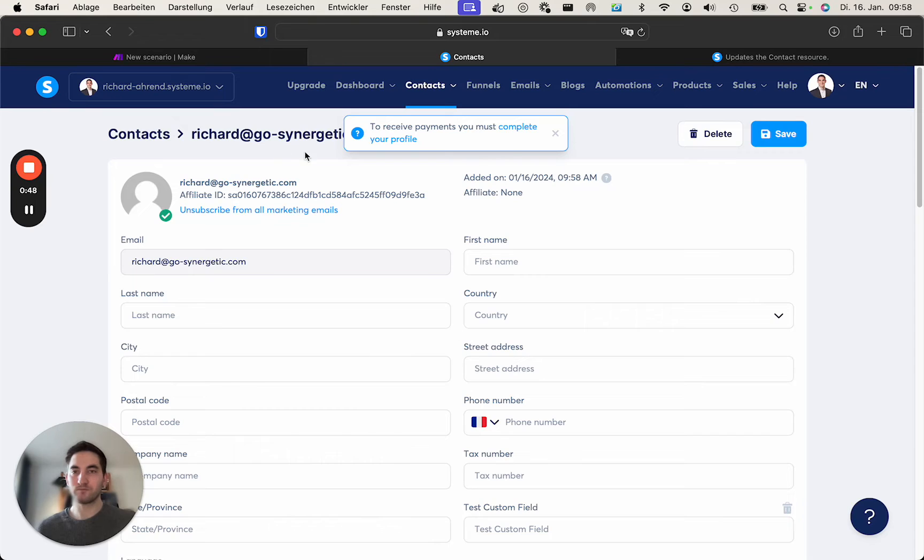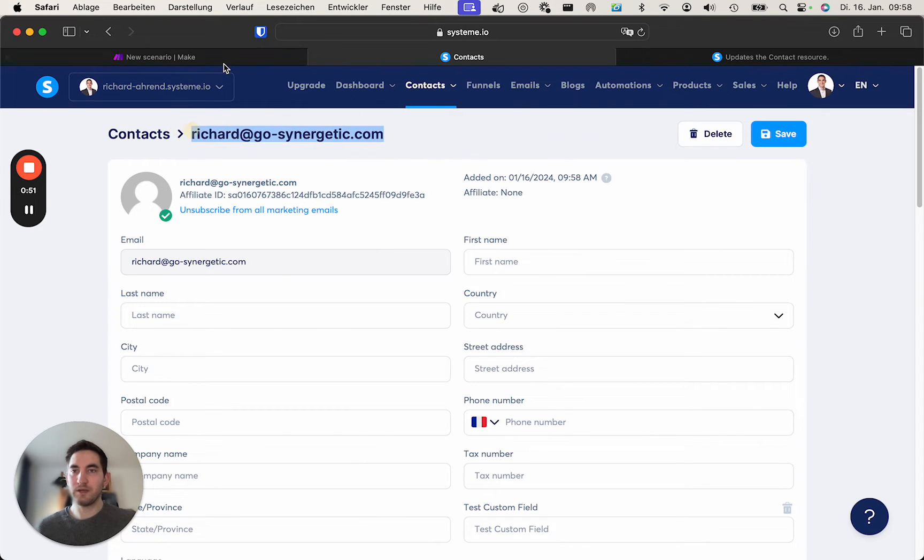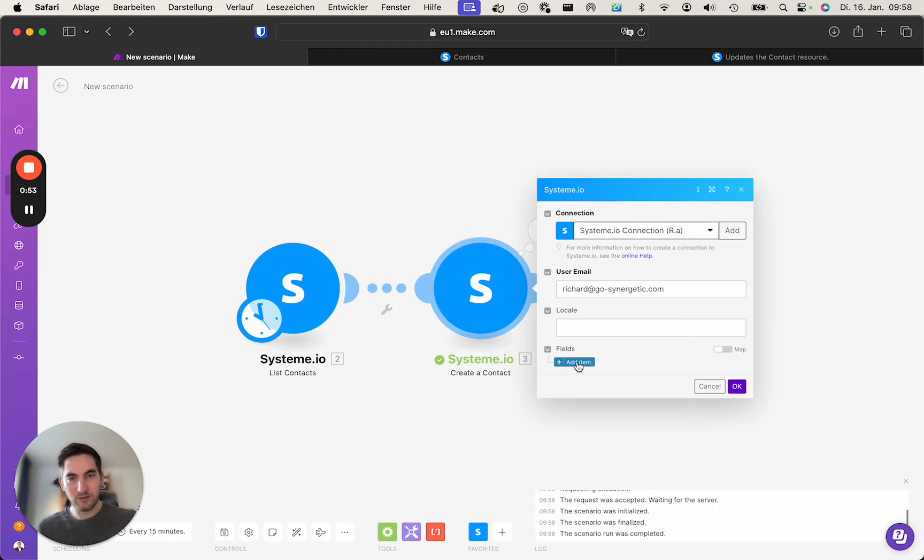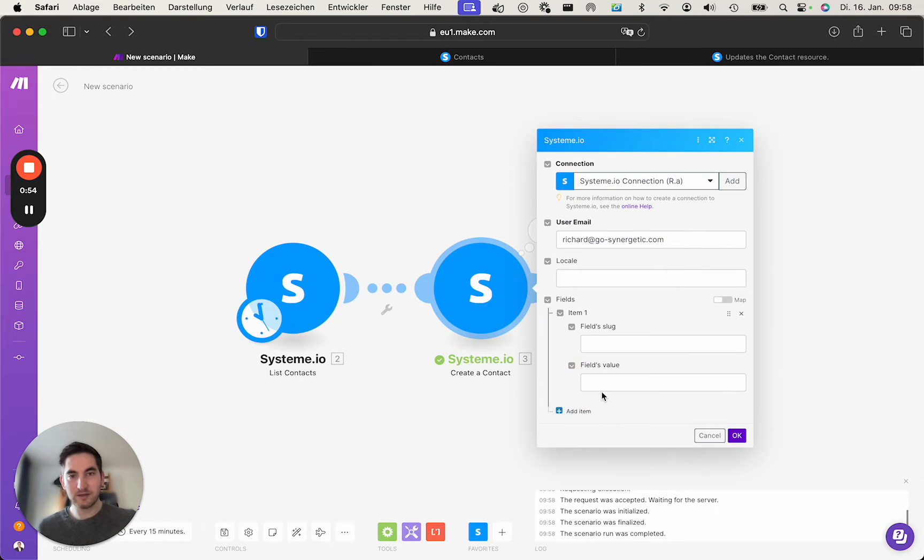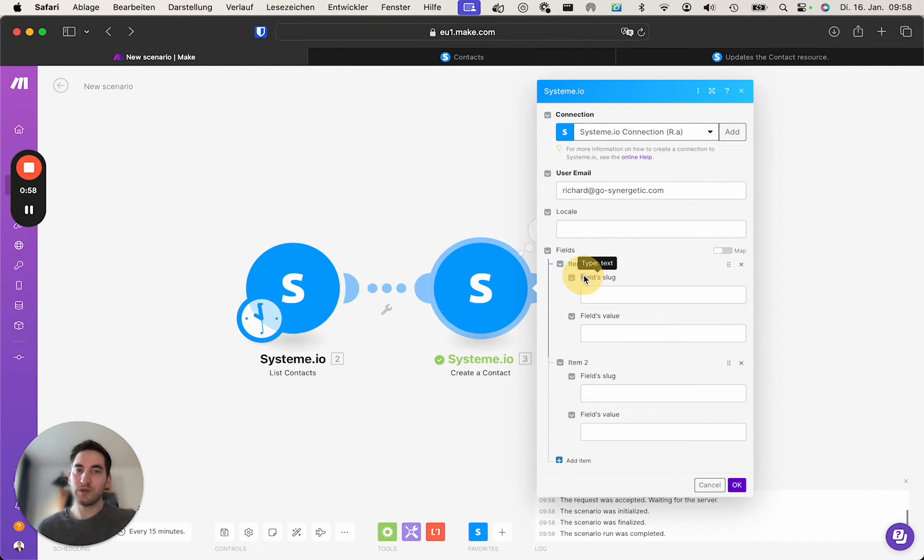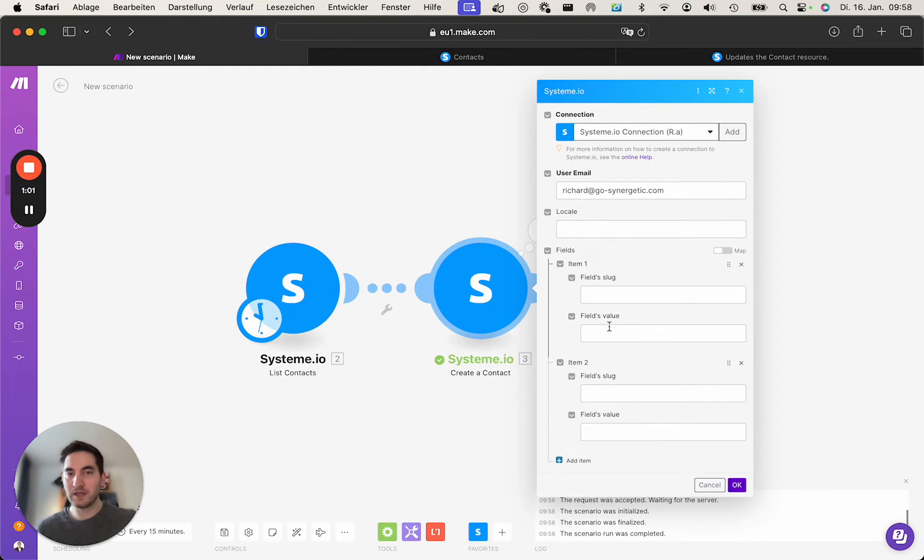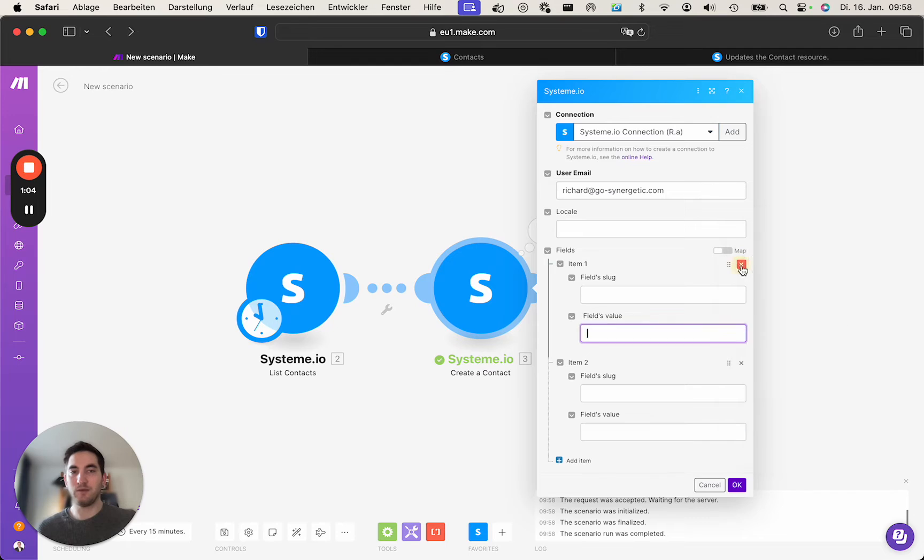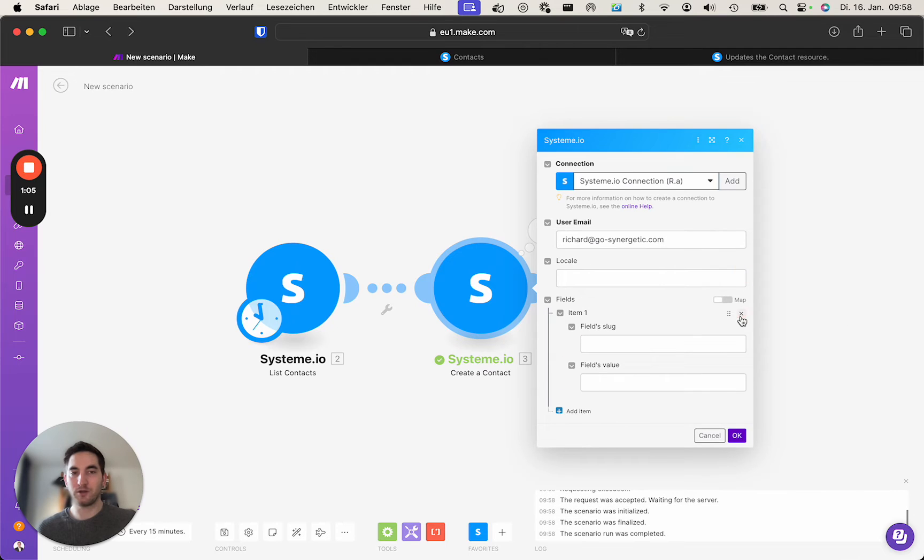So what we need to do is we will need to add those fields to the module. In order to do so we need the field slug value, and then we can also insert any value we want.